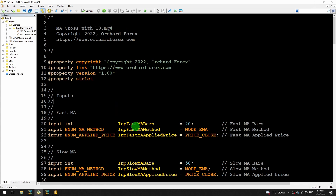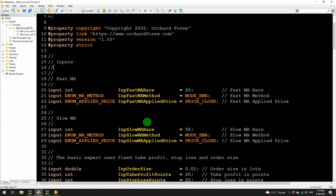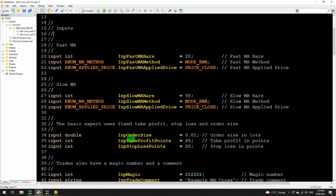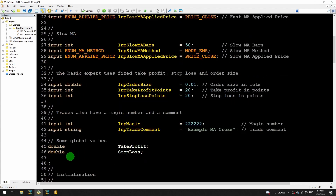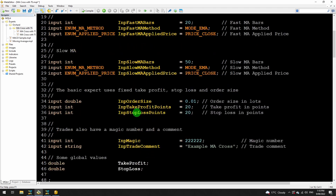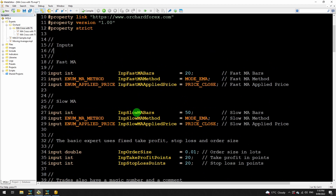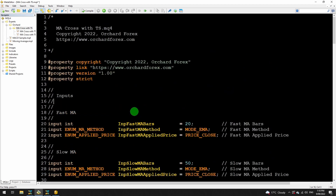I'm going to be changing these take profit and stop loss from points to pips, and I'm also going to be adding an input here for the trailing stop. Then I'm going to be adding values to track the trailing stop. That is all identical code between MetaTrader 4 and MetaTrader 5, so this is a good point to introduce the include file and do all of that code in one place.